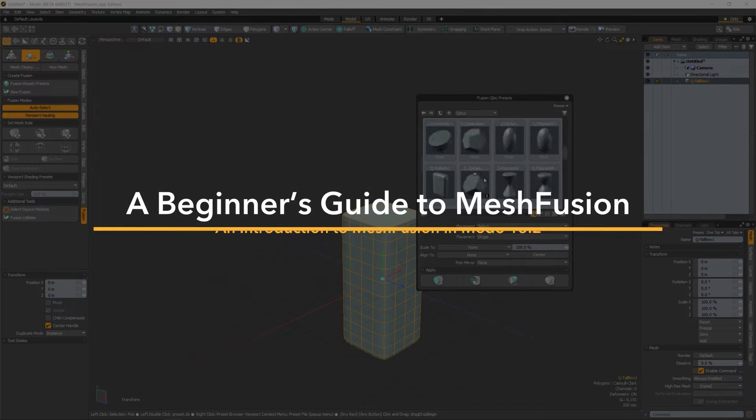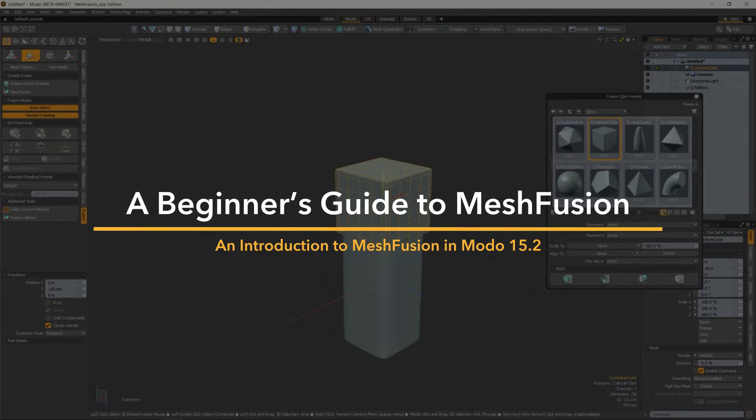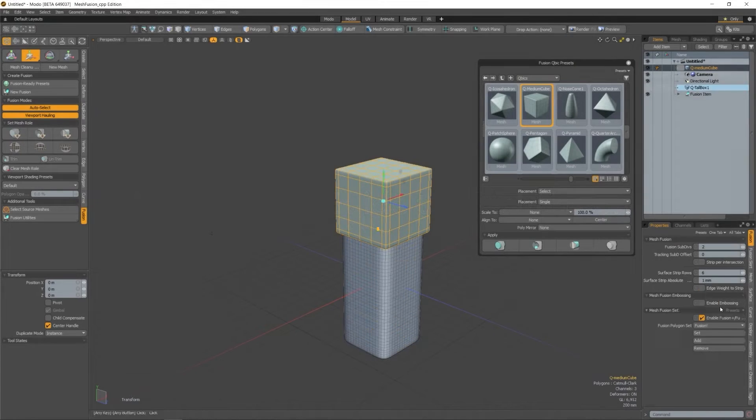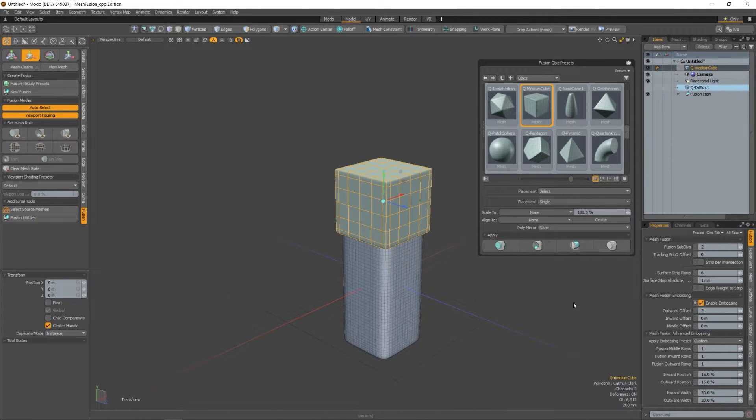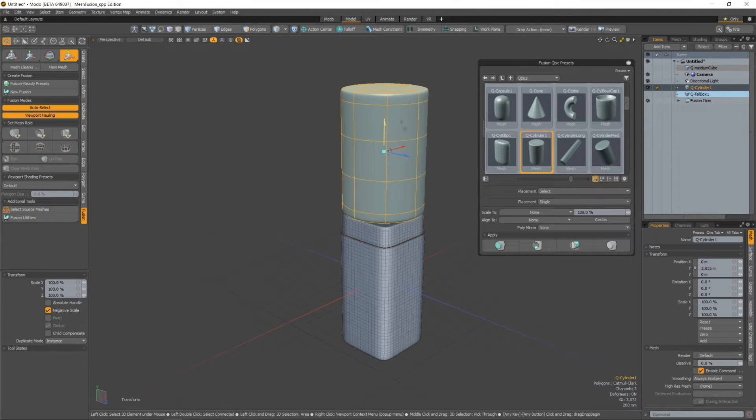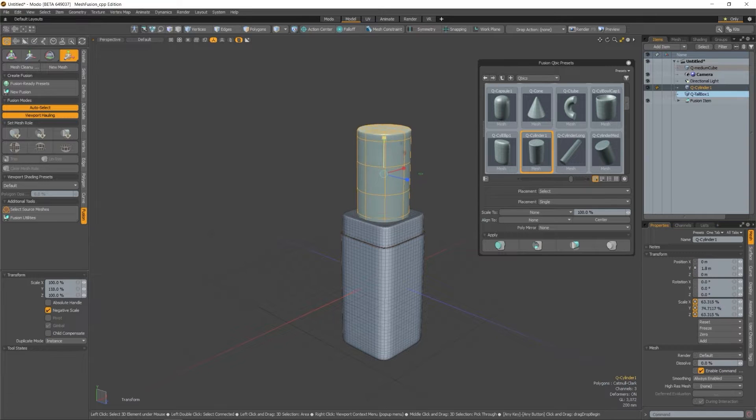Hello and welcome to this video. This video is the first in a 3-part series on MeshFusion in Modo. In this video I'll be going over what MeshFusion is, what it does, and why you would use it.